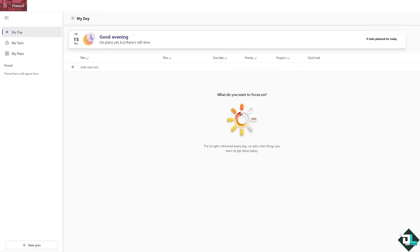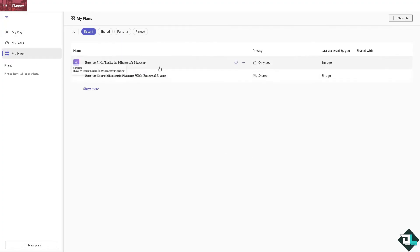Once you are logged into your account, I want you to hover to the plans that you're working, but I highly suggest you create a new plan from scratch and you choose the business plan.